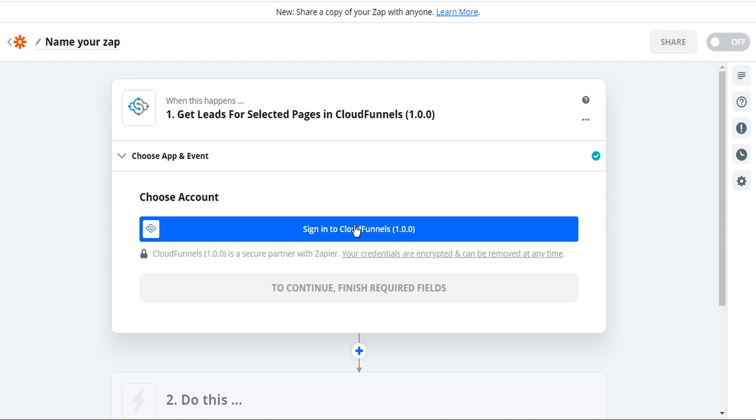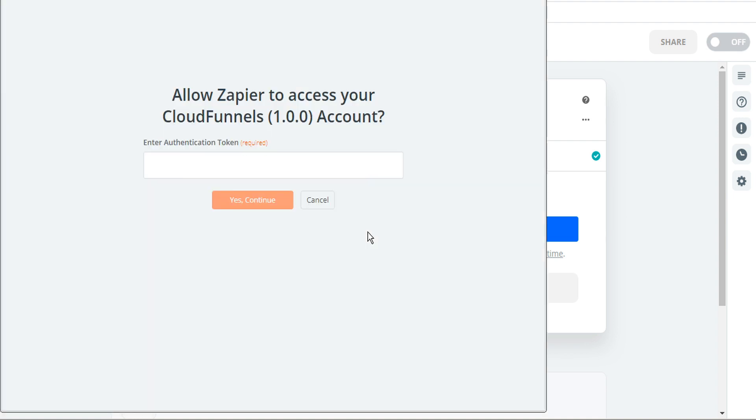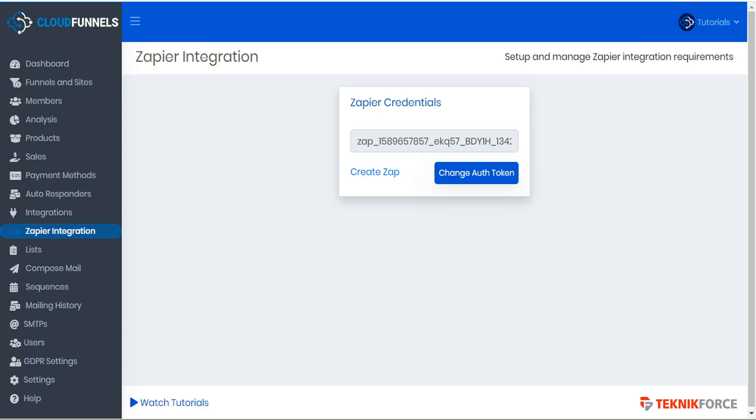Next we'll have to sign into CloudFunnels. So go ahead and click the sign in button and now we're asked for the authentication token. Let's go back to CloudFunnels and we'll copy the authentication token by clicking the token and it will automatically copy to our clipboard.